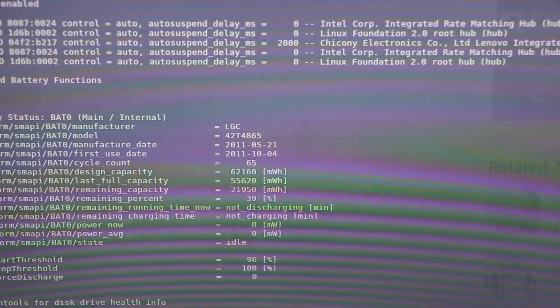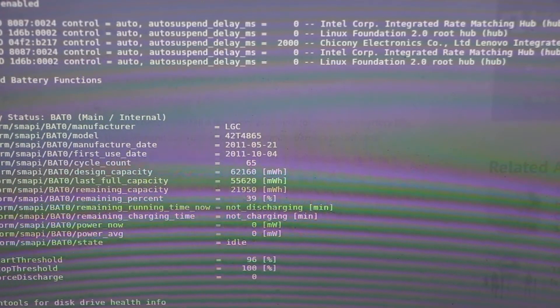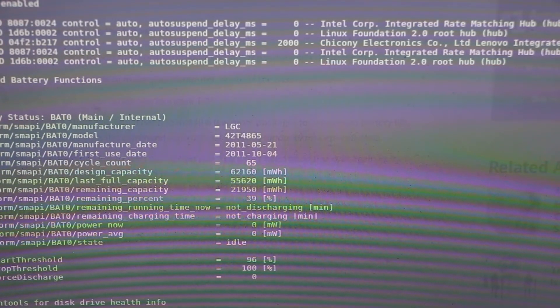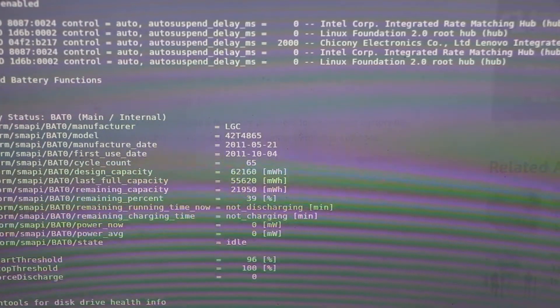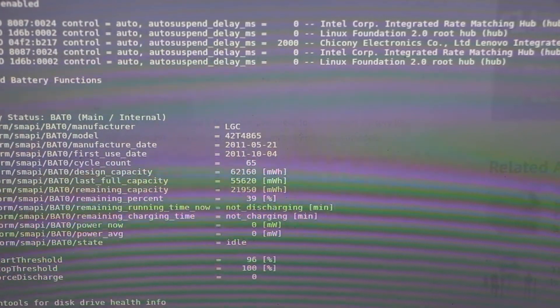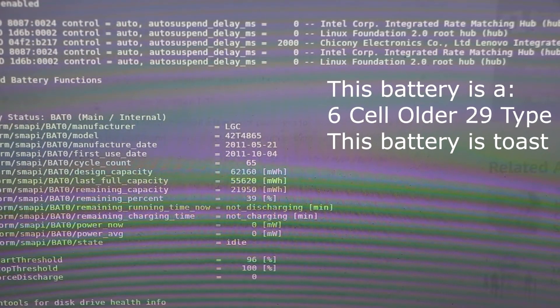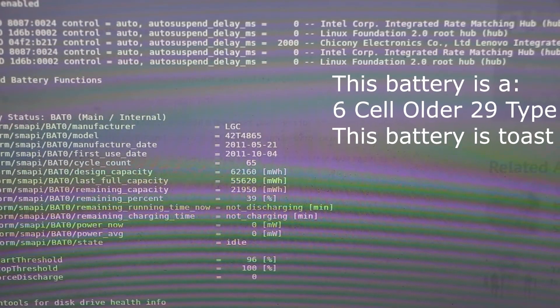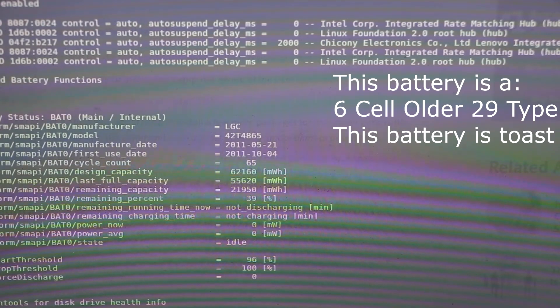It was only cycled 65 times and it has a full capacity of 62,160. It can only charge up to 55,000 of that, and its remaining capacity is 21. Now here's the thing we need to see: you'll notice that the remaining time and remaining time charging says that it's not charging.